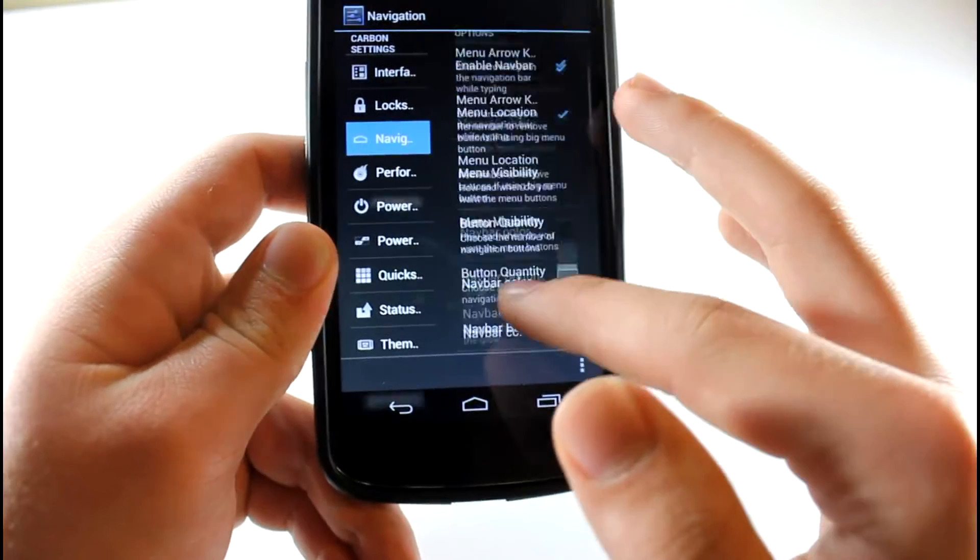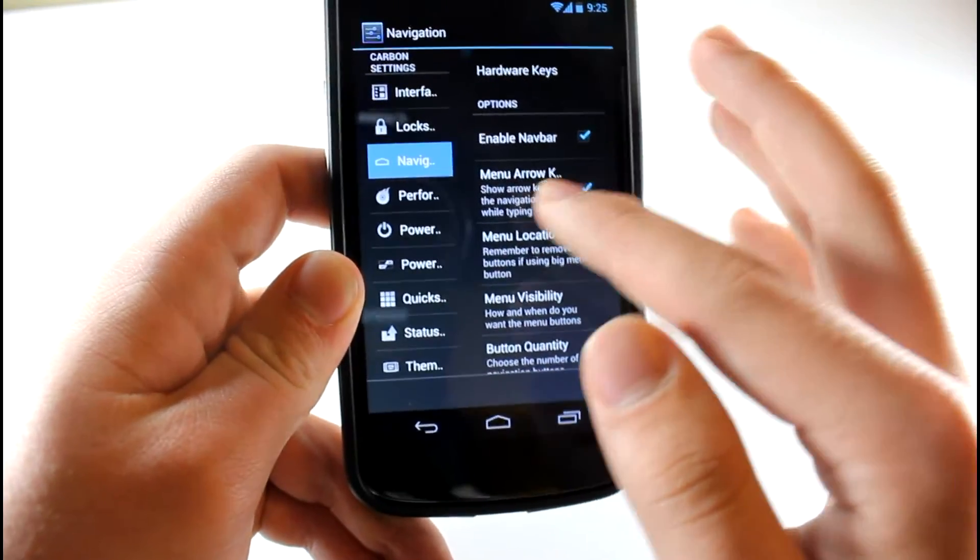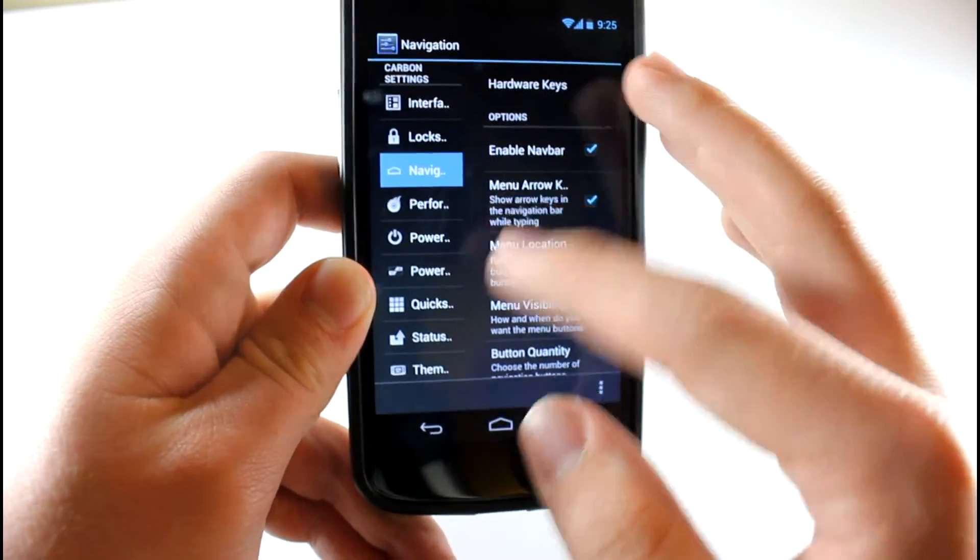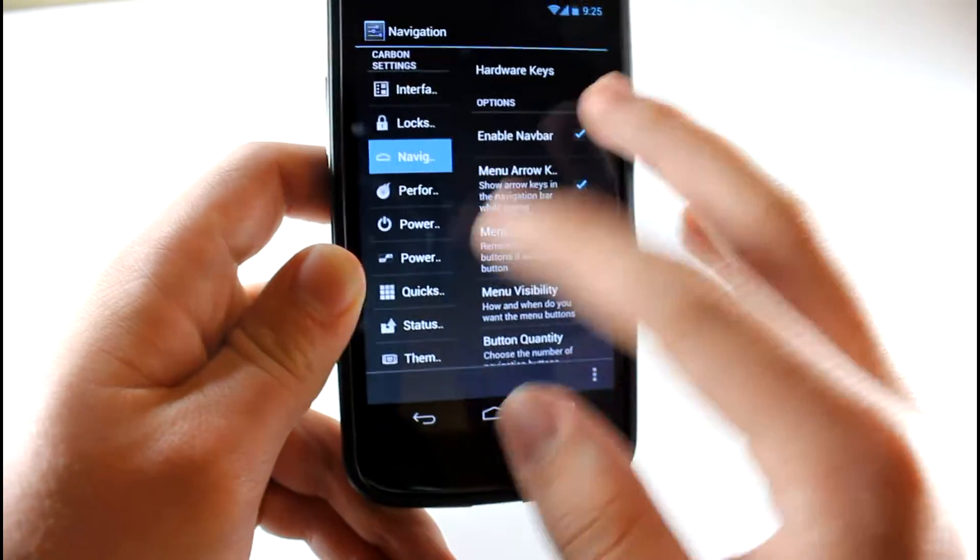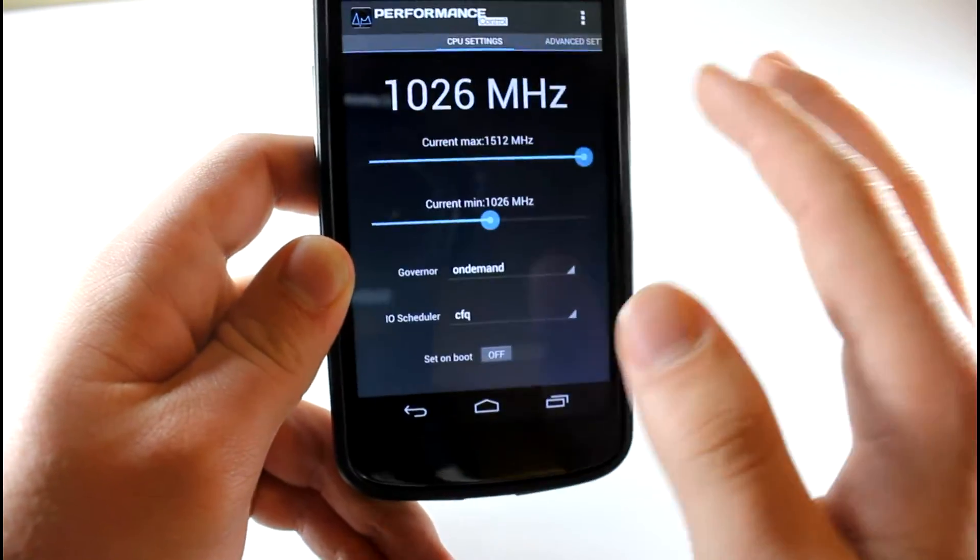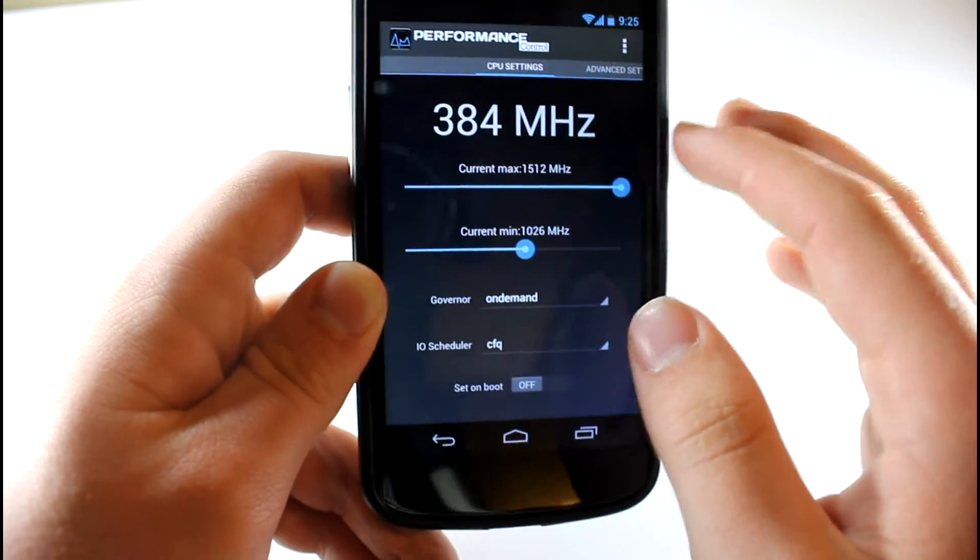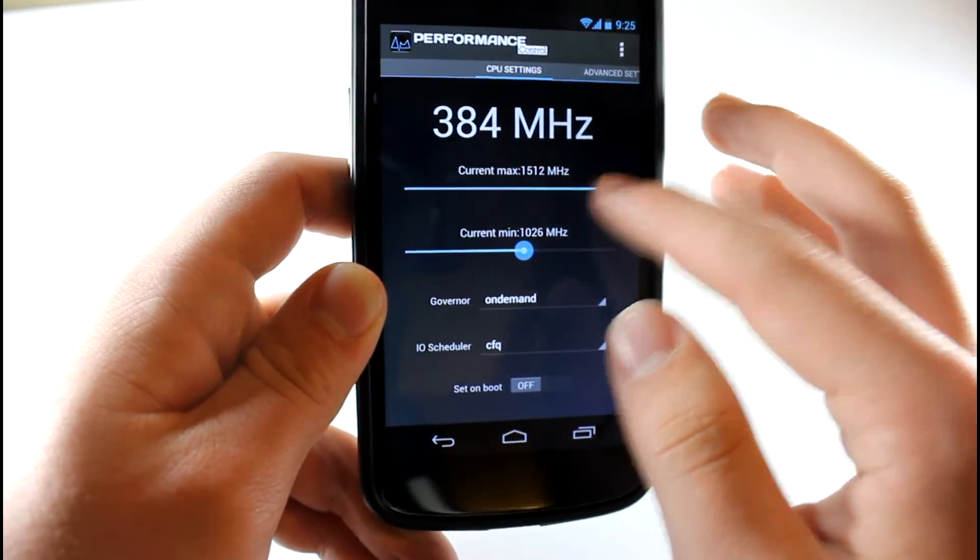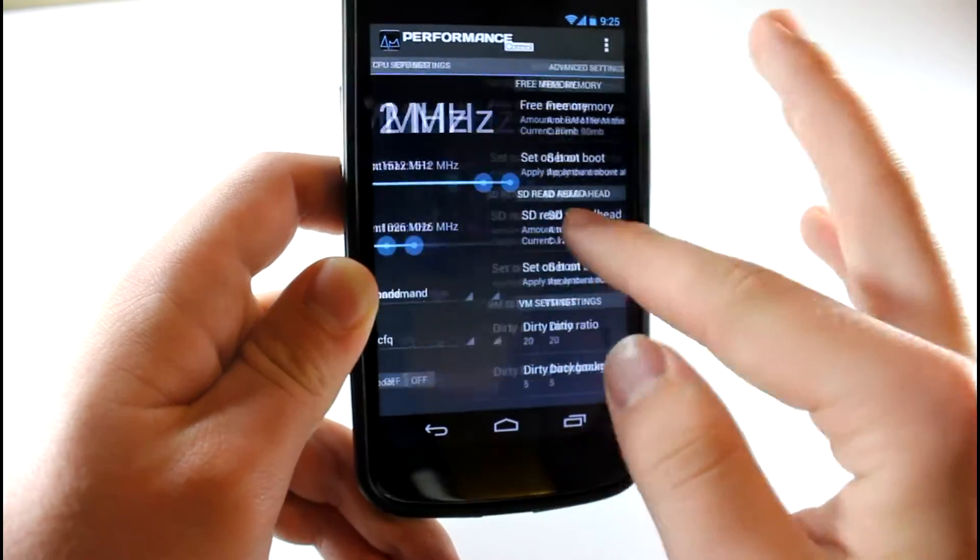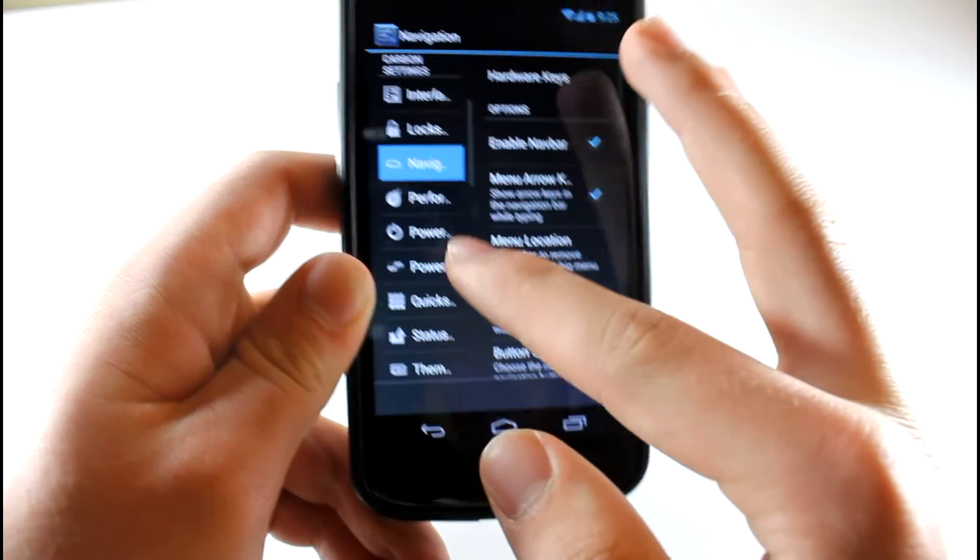Here's standard navigation bar settings. You actually have the menu arrow down, so when you're typing you can press an arrow and it'll go down. You also get performance control. So if you're into overclocking, underclocking, whatever, then you can go ahead and mess with those.